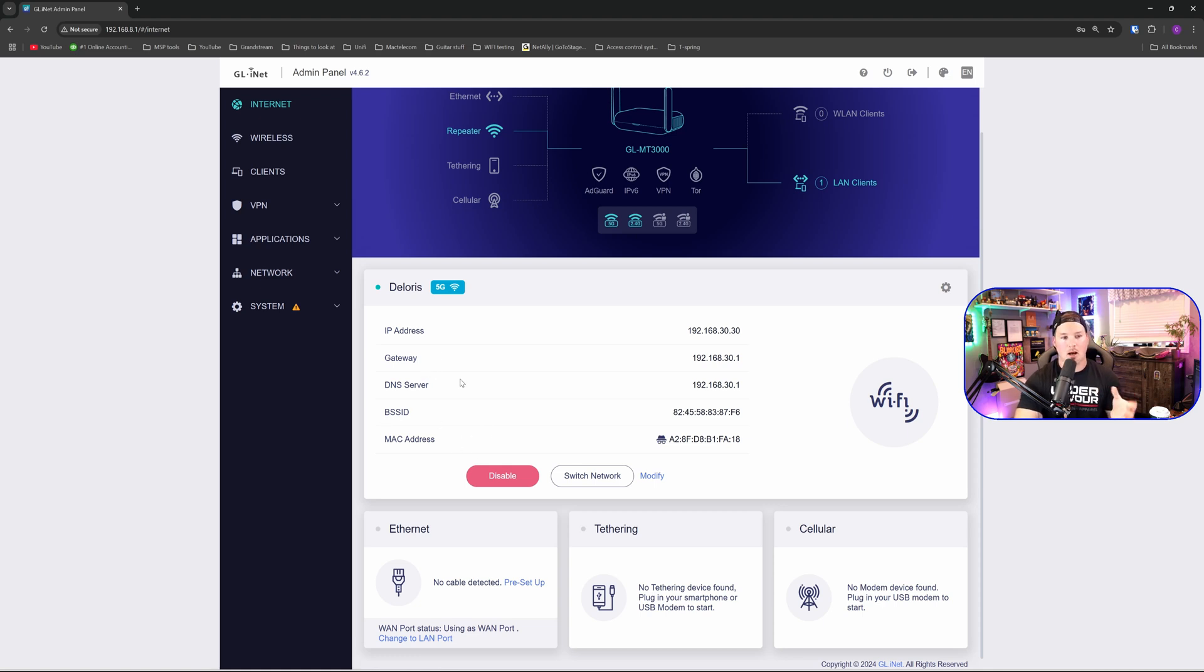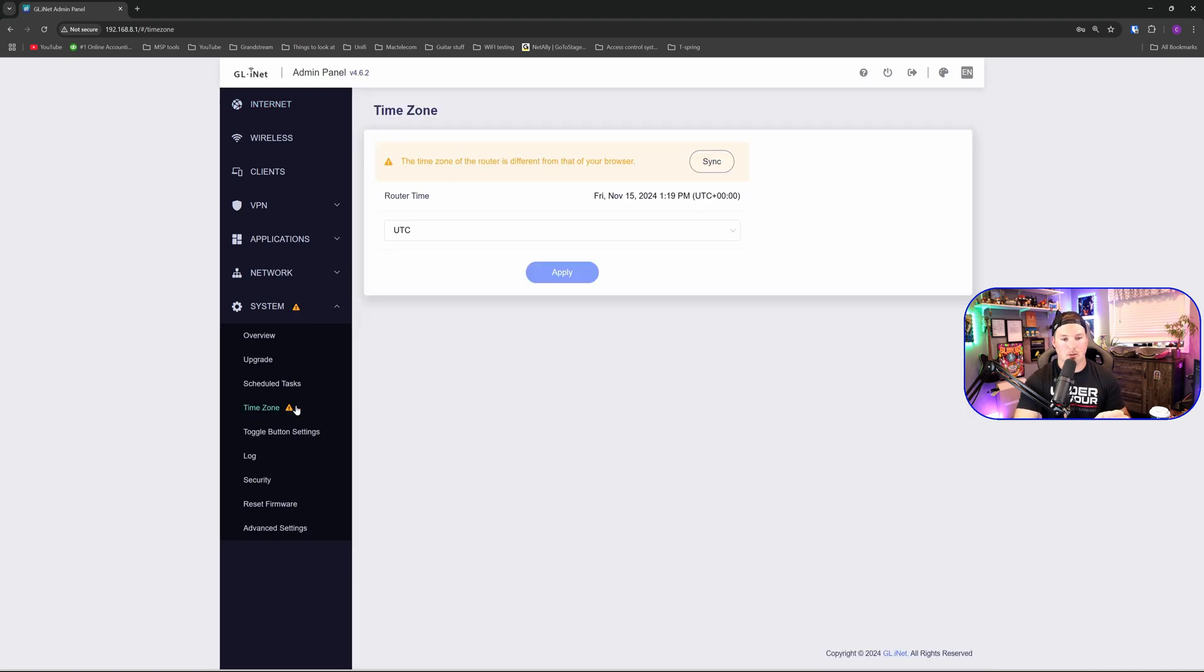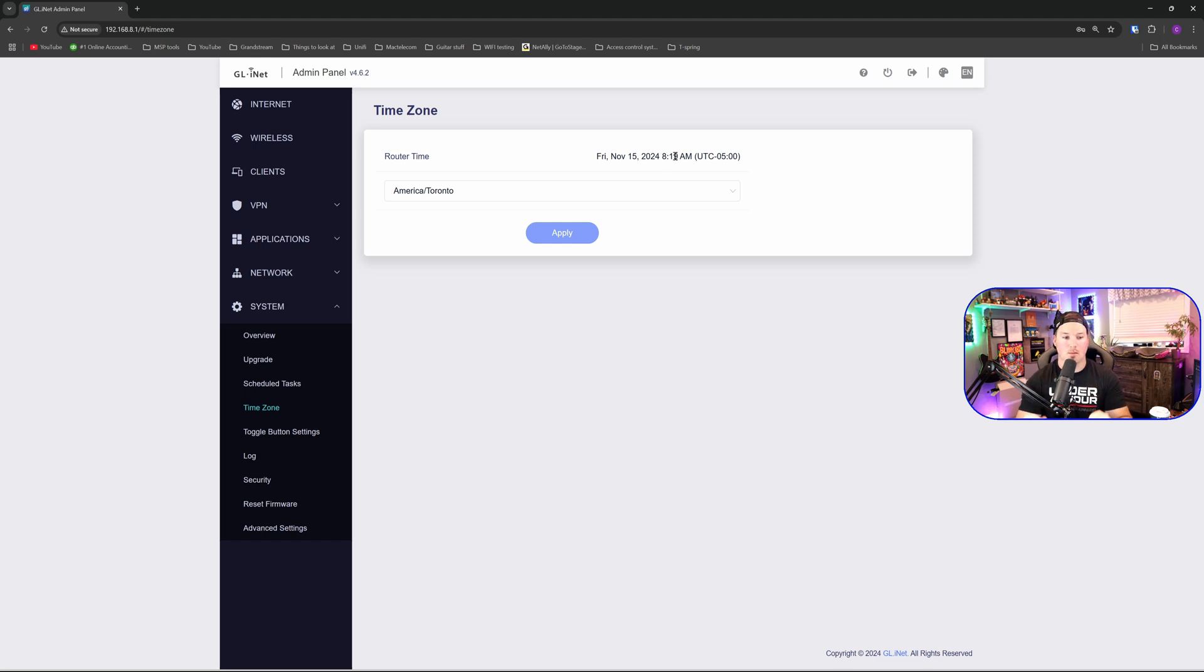The next thing I'm going to do, I'm going to go over to system. We could see that there's a warning over here and it's asking us for our time zone. Right now I'm currently in Toronto or near Toronto. So we're going to want to put it to that. Okay, and we've changed. It's now Friday, November 15th at 8:19 a.m. I am going to be going to Costa Rica. So this time zone will change when I get there.